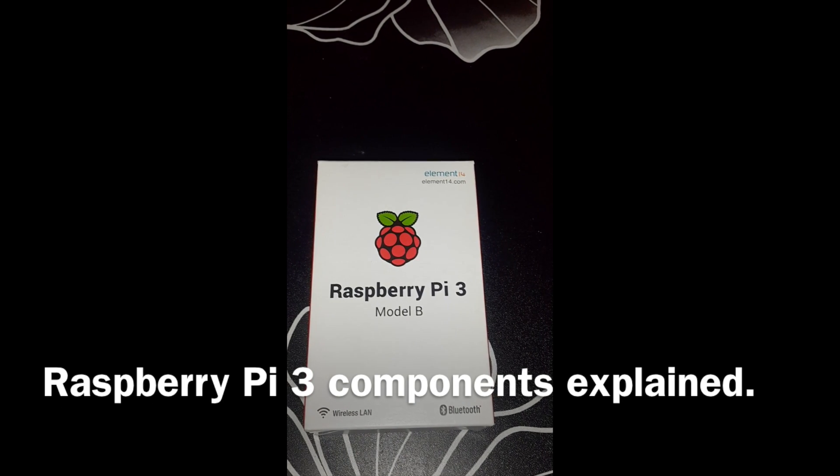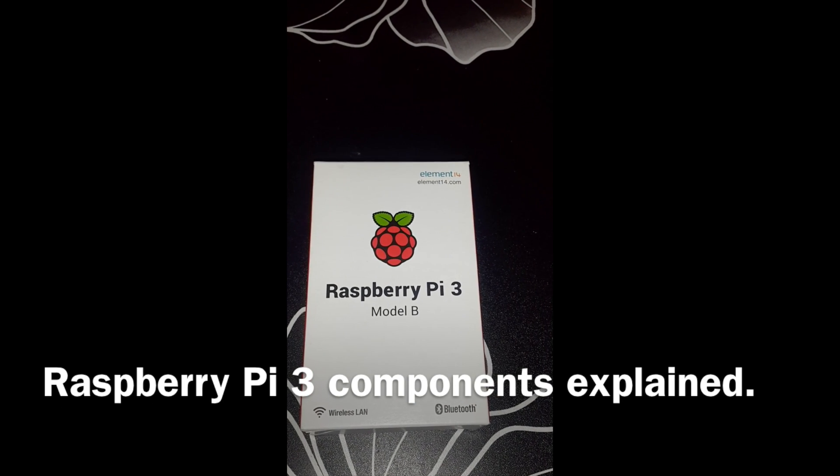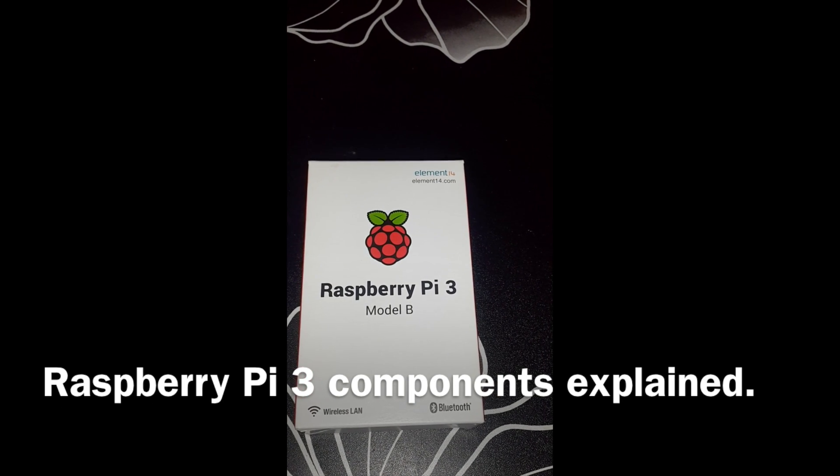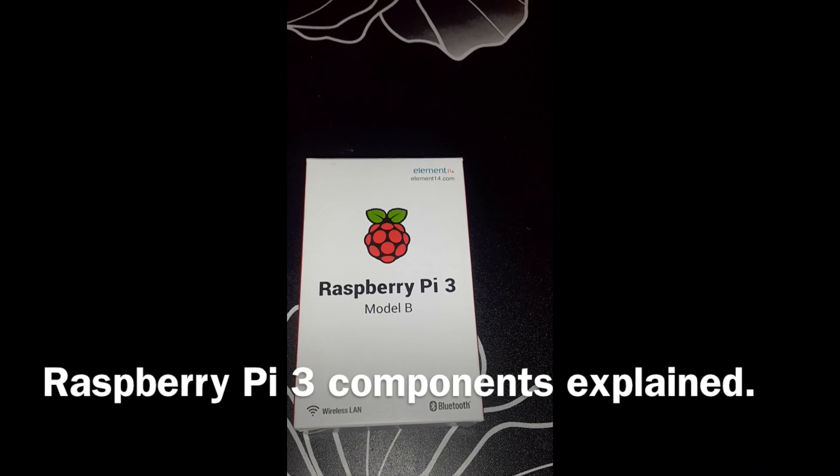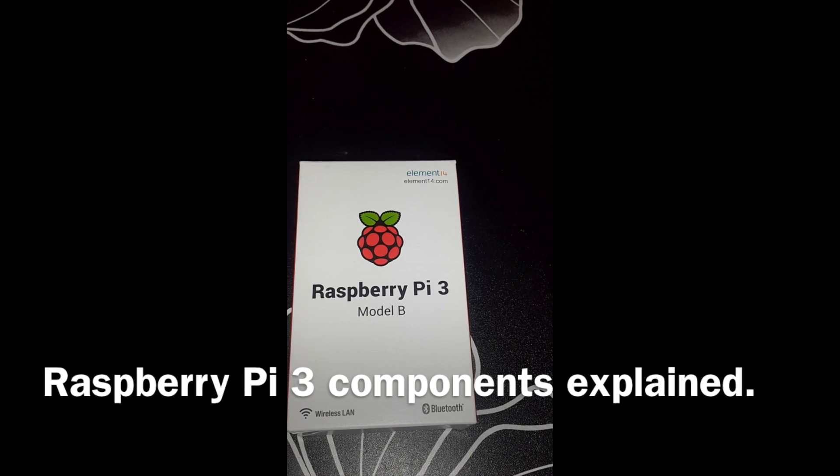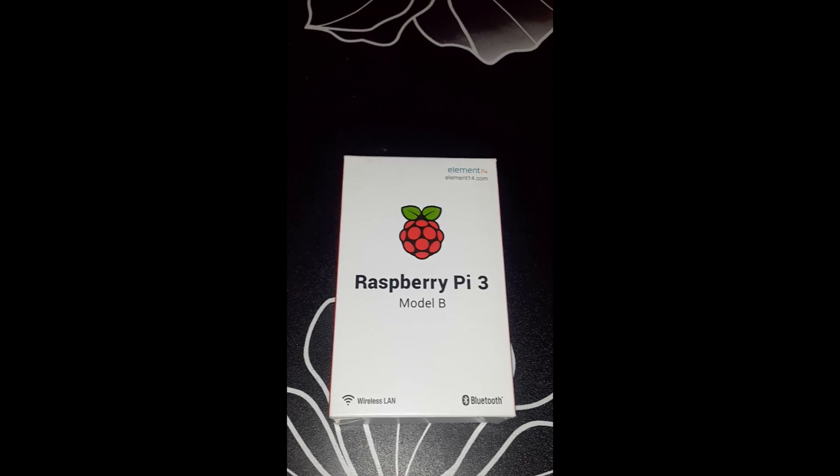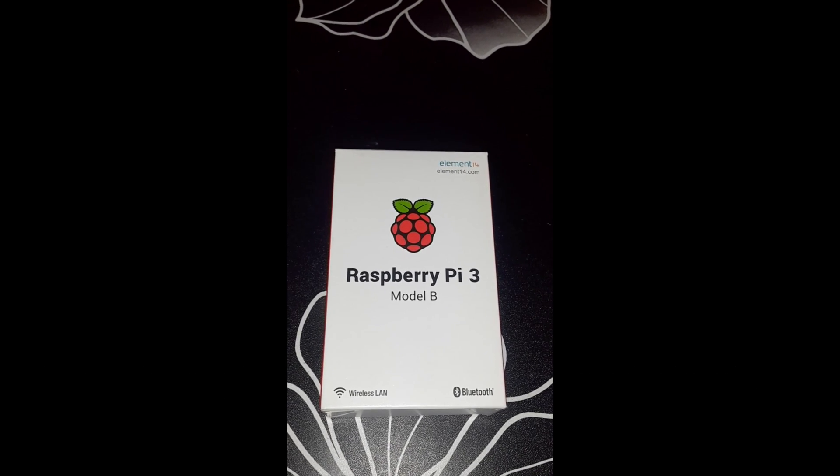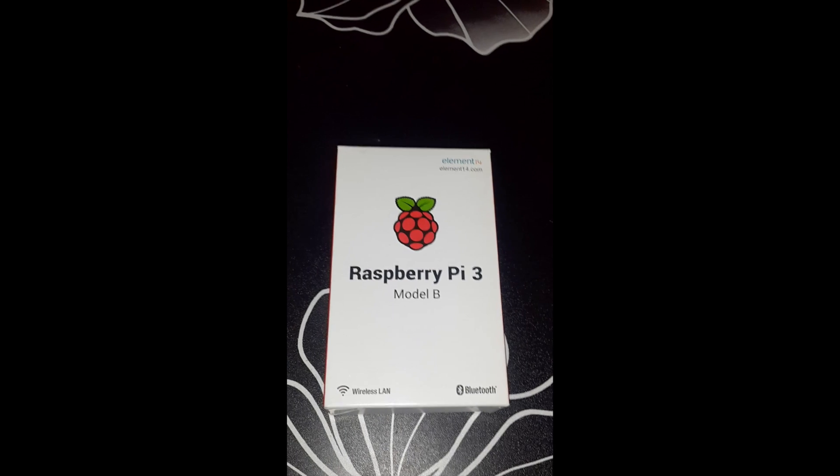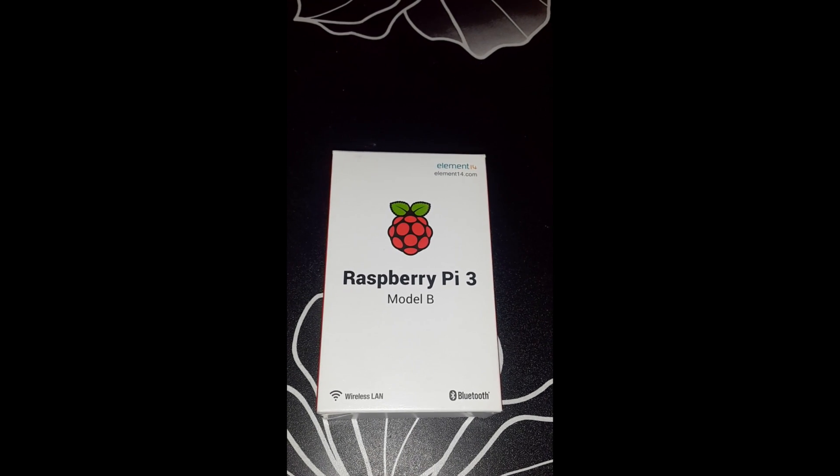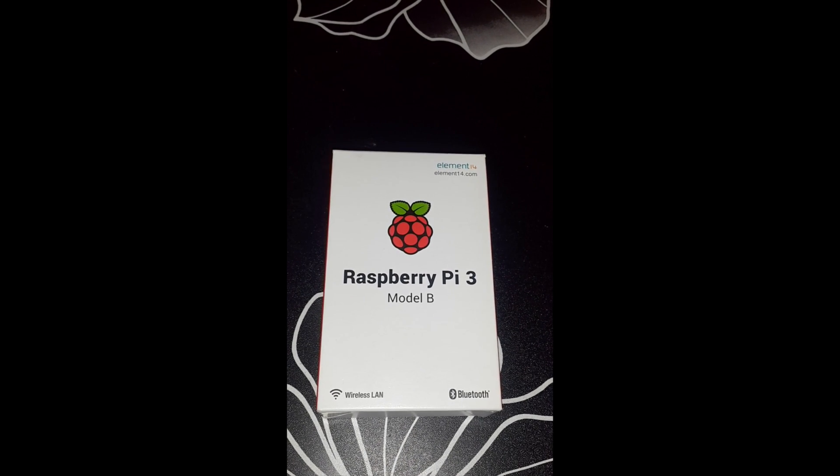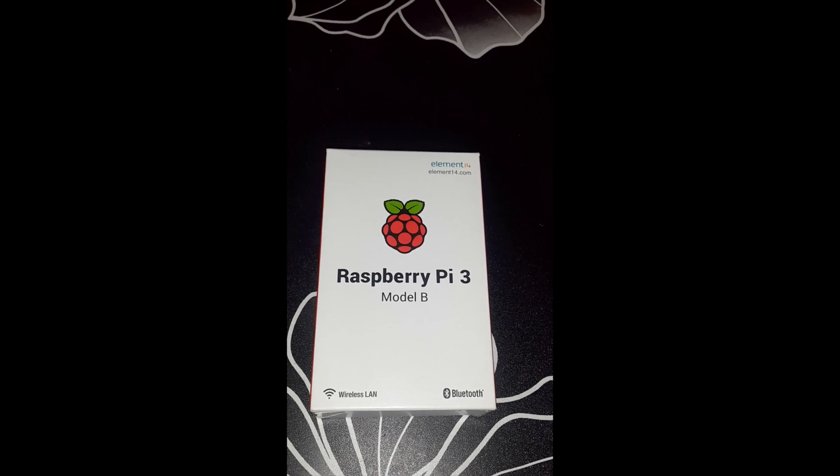Hi folks, welcome back. I have Raspberry Pi 3 here with me. We are going to unbox it and try to understand some of its basic components. As you can probably see from the packing, it has two new additions: